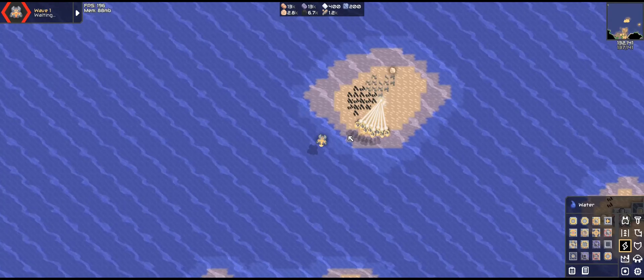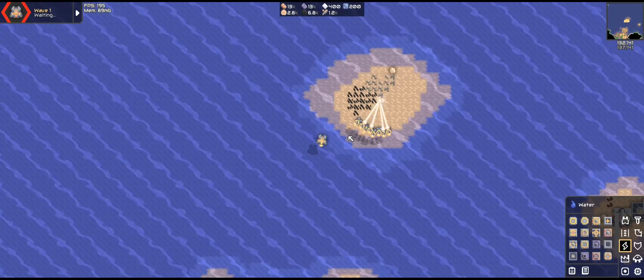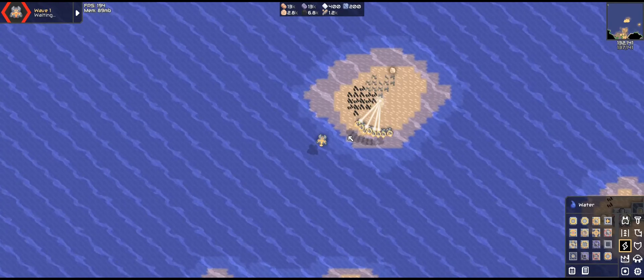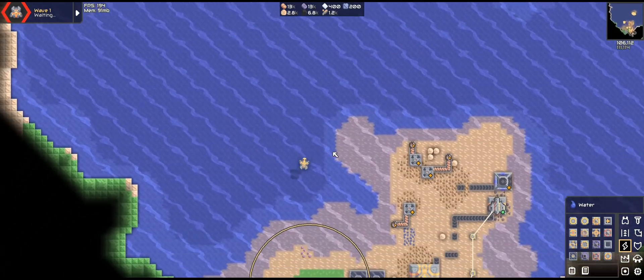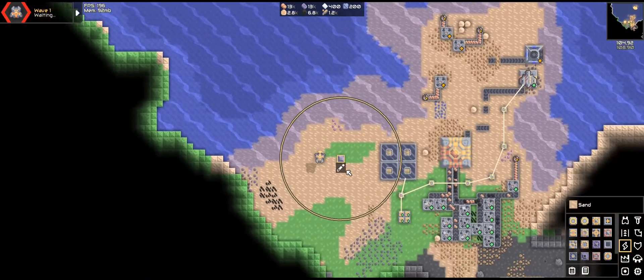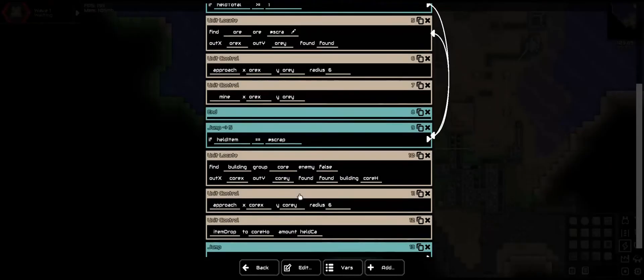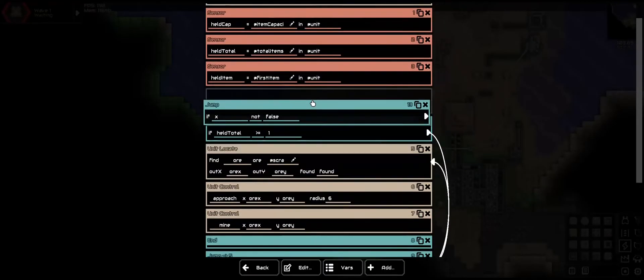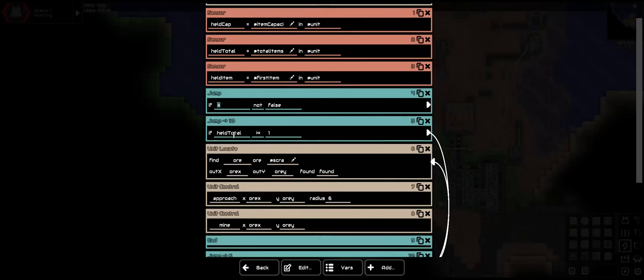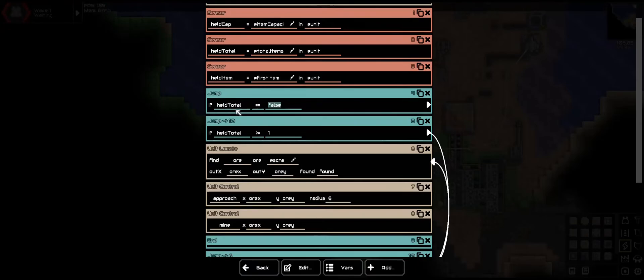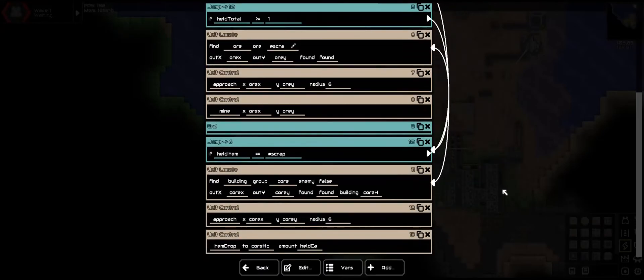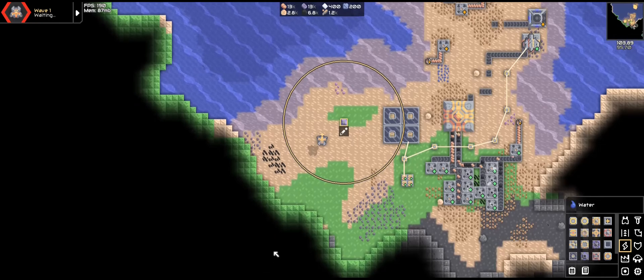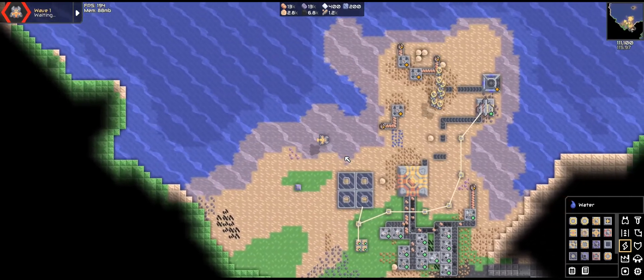Almost done. Next thing is once the inventory is full they won't do anything anymore. So we need to add one more condition. So another jump. Put it right here. We want it to trigger before the held total or this line. So if held total is equal to held cap, so if what it's holding is maxed out, we want it to jump to deposit. And now they come.